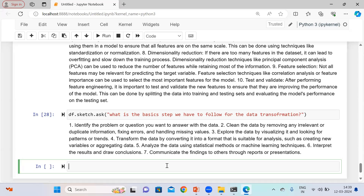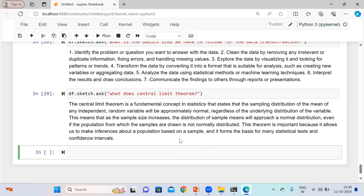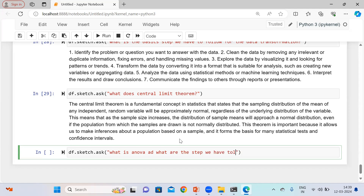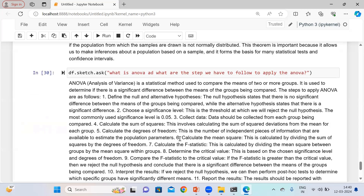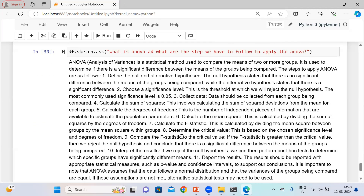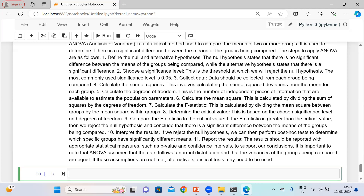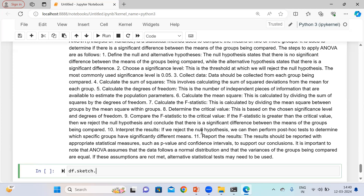If you want to understand what the central limit theorem is, you can simply ask and it will explain it. Similarly, you can ask: 'What is ANOVA and what are the steps we have to follow to apply ANOVA?' It gives a comprehensive answer explaining what ANOVA is and why it is important in terms of data. You can apply different queries and try to learn from this library.